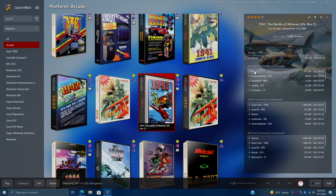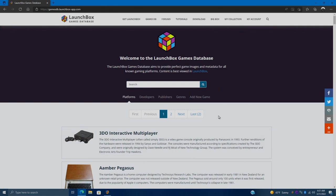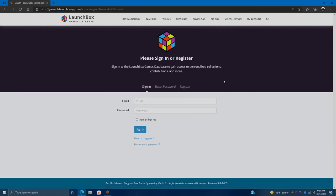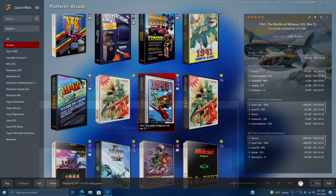These high scores are from other users over on the LaunchBox games database. And in order for this to work, you will need to create one of those accounts. It's free to do and I'll leave a link to this page here in the description. You're going to go to my account and from here you can register. Or if you've already got a LaunchBox games database account, you can sign in from here. But this is separate from the LaunchBox forum account.